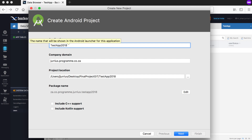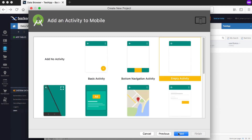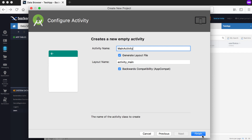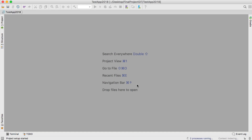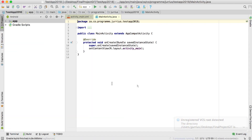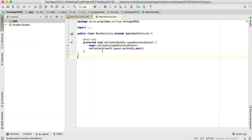I'll just call this one 2018, then go to Next, Next, empty activity, leave that as the main activity, and say Finish. Now let's just wait for this application to refresh. We've got this app up and running and now we want to set it up for Backendless.